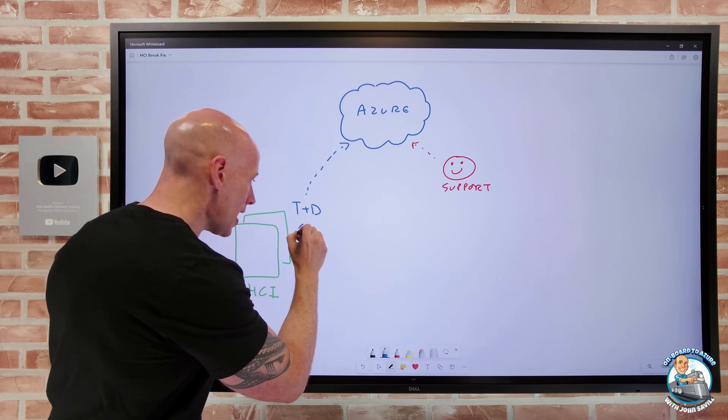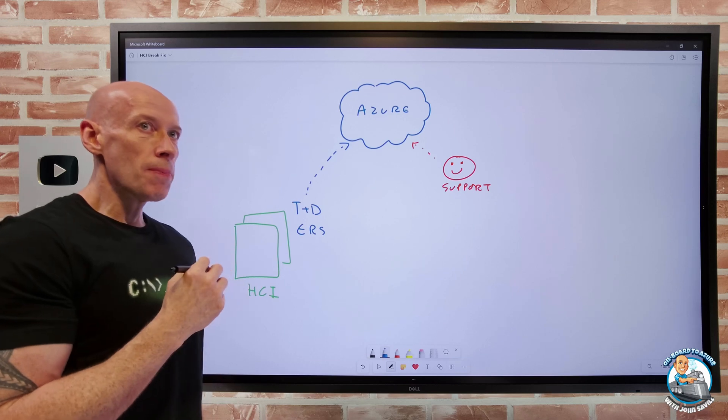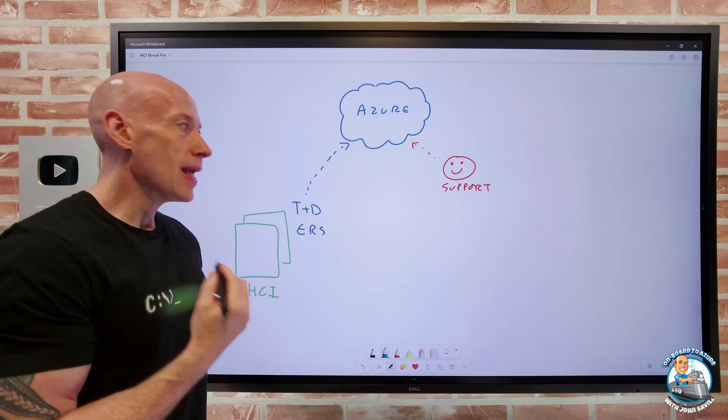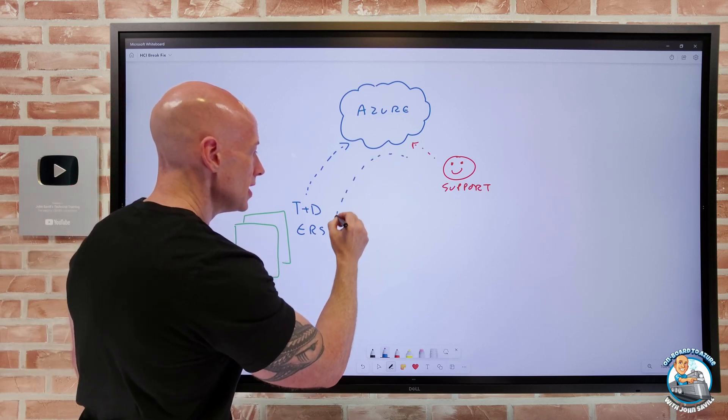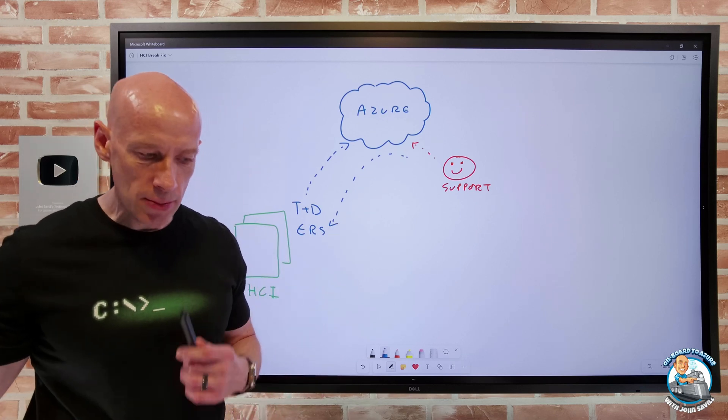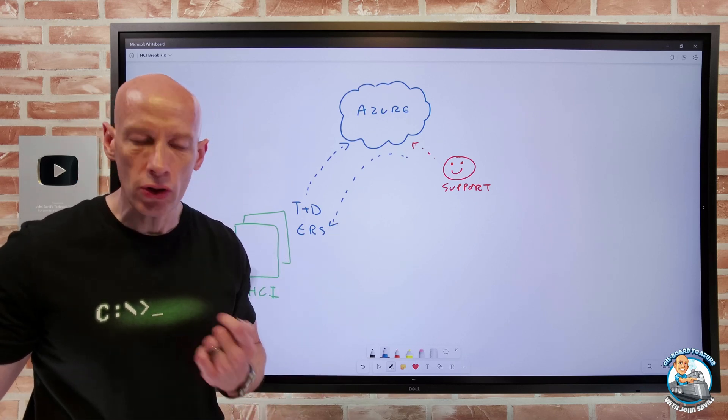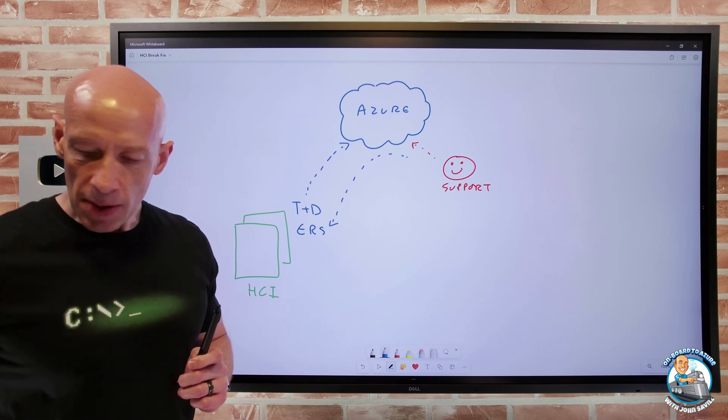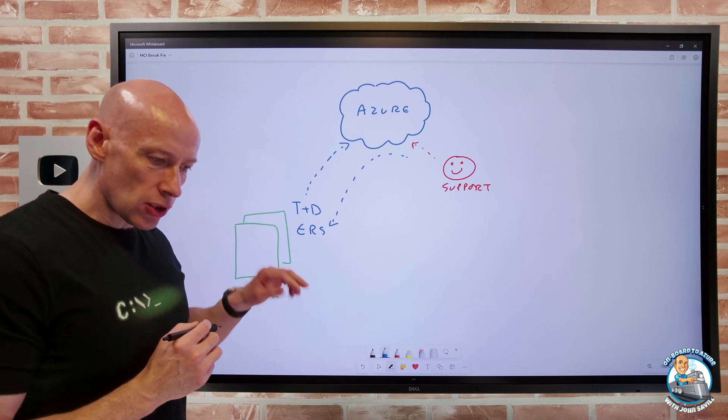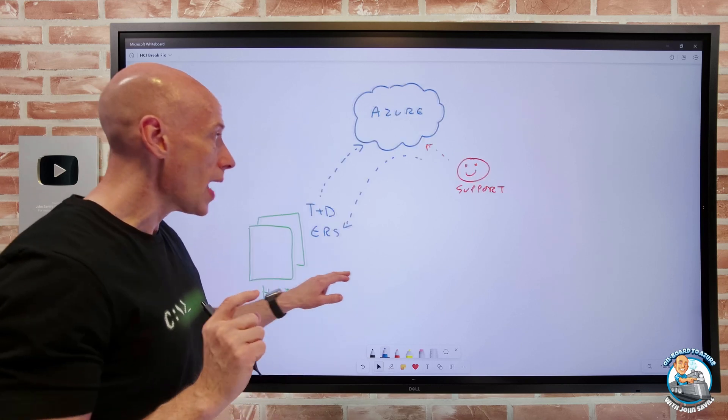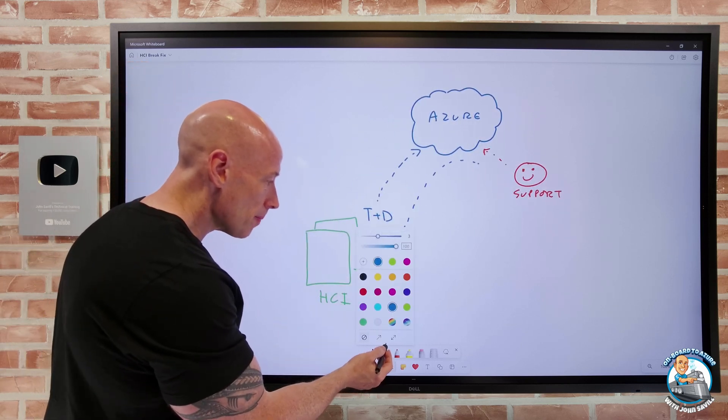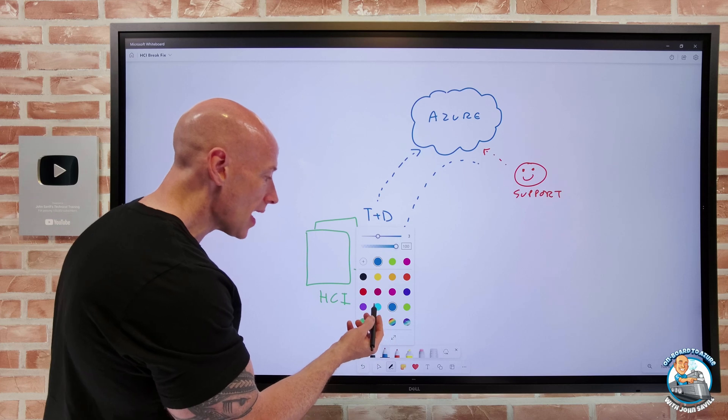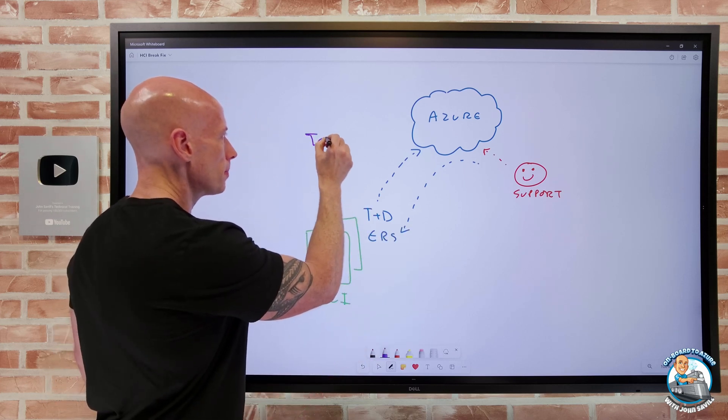And then you have that edge remote support. So the edge remote support. Well, this is about being able to potentially enable connectivity to your system to perform various types of tasks. And you've got full control of that. So if I think about this telemetry and diagnostics, as the name suggests, there's really two elements to this.